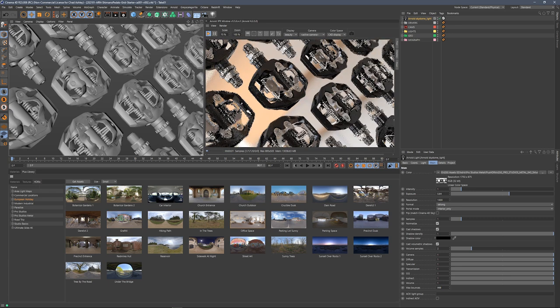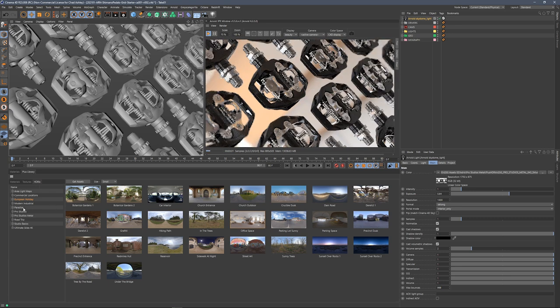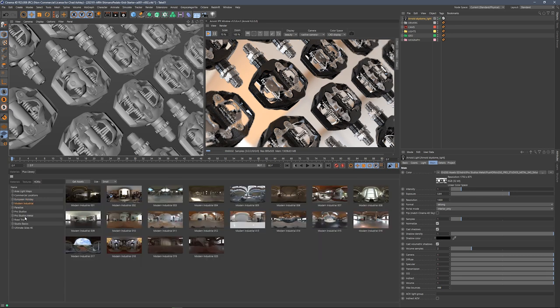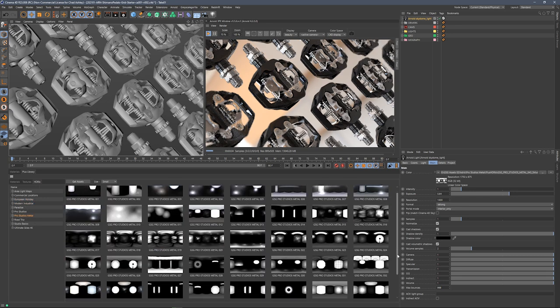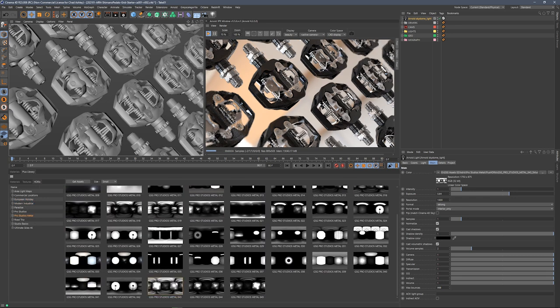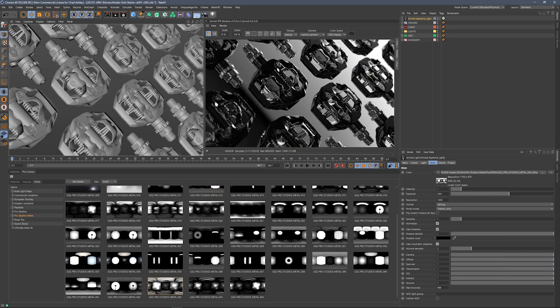Let's go back to one of the ones that I was digging, which is Pro Studios Metal. I think it was this one here.